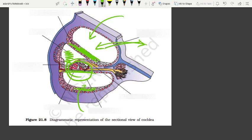The structure contains the organ of Corti, and above it is the tectorial membrane.